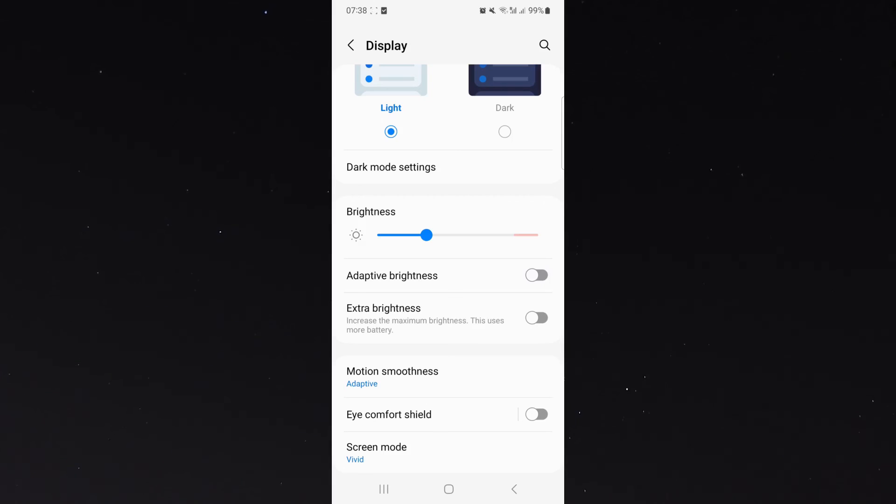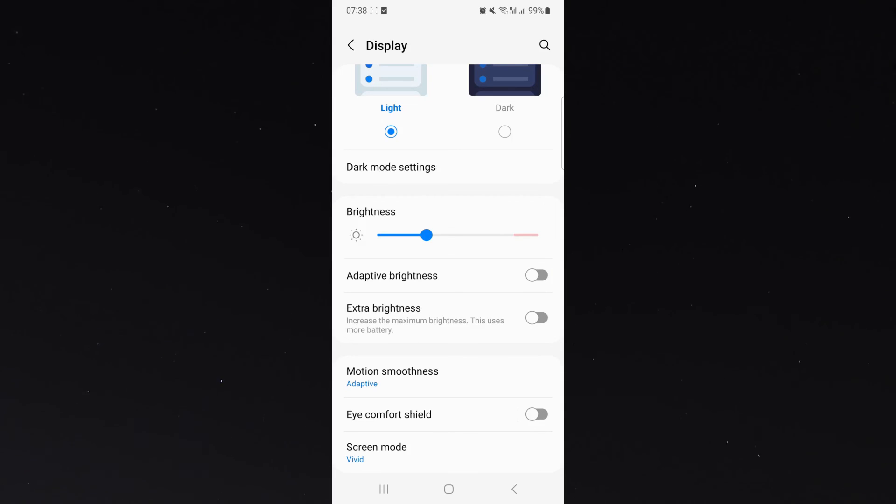That's pretty much everything you need to know about turning off auto brightness on your Android device. If you have any questions, please leave them down in the comments below, and I'd be more than happy to help.